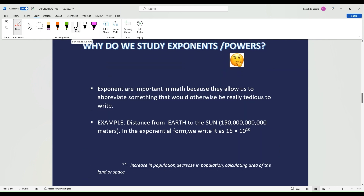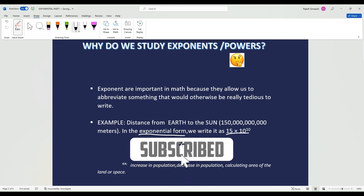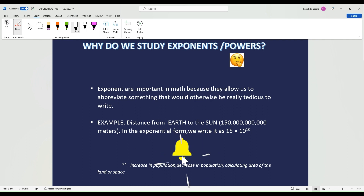So why do we even study exponents and powers? Exponents let us shorten something that can be really hard to write or say. For example, the distance from Earth to the Sun — it's a huge number that's hard to say. So instead, I can write it in its exponential form: 15 times 10 to the exponent of 10. It's way easier to write and say.